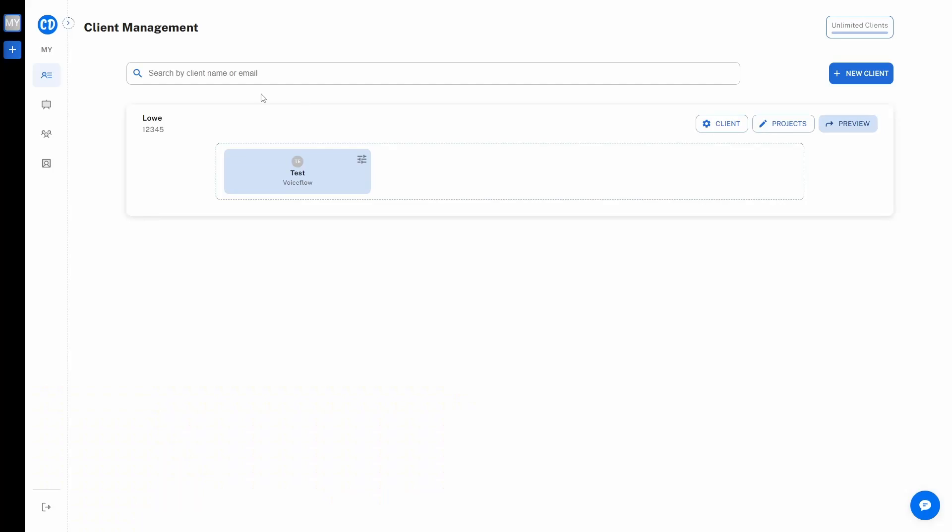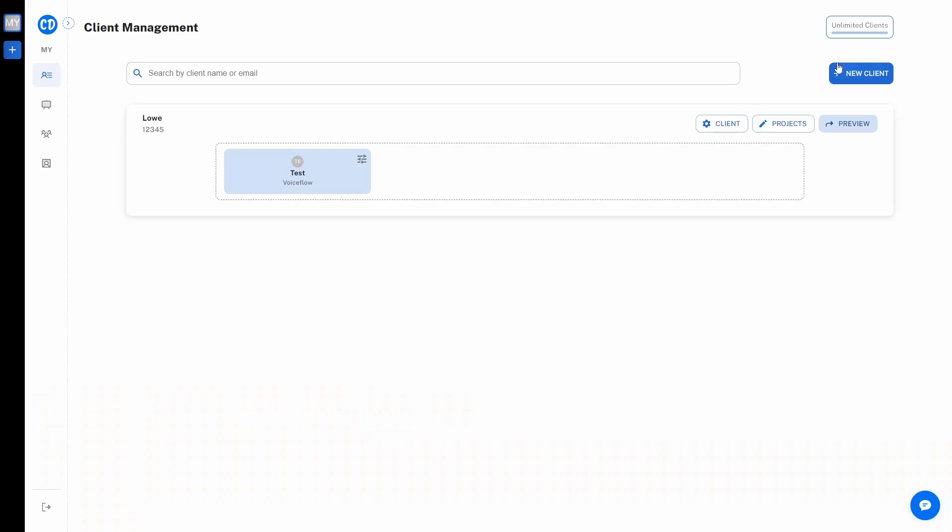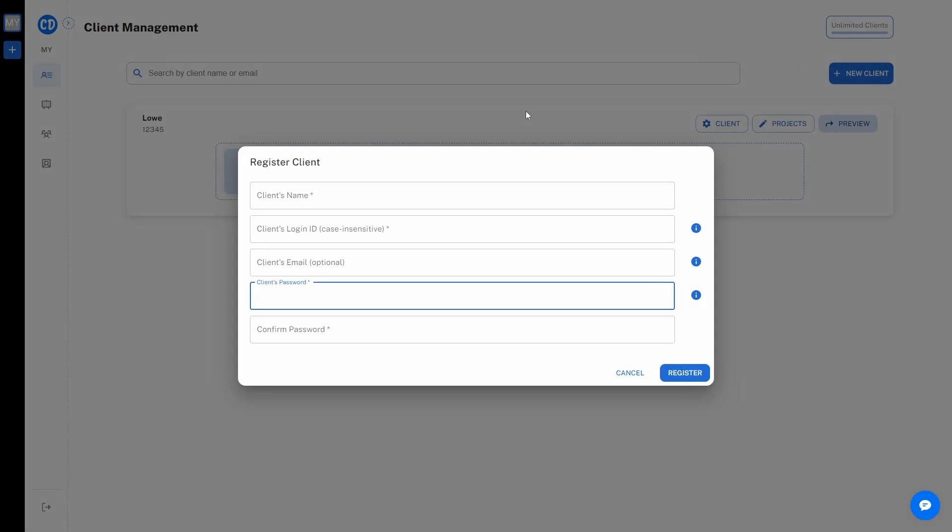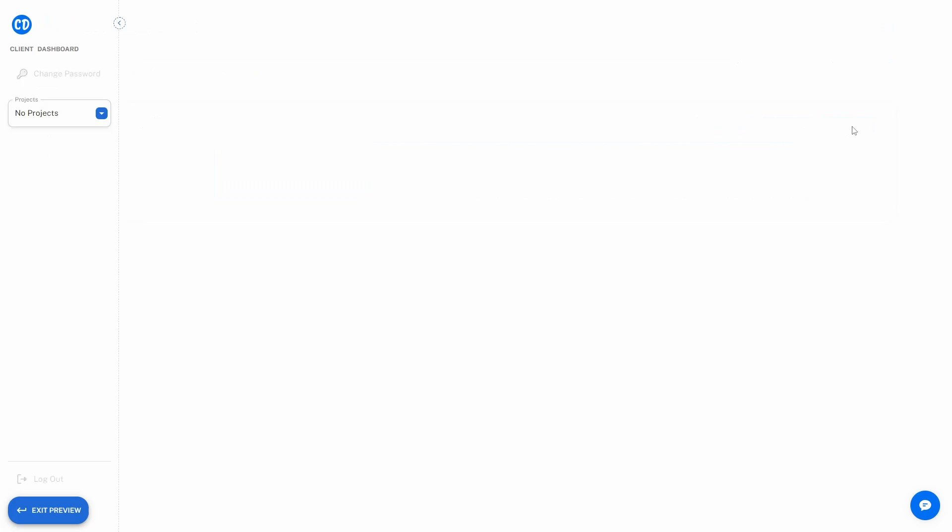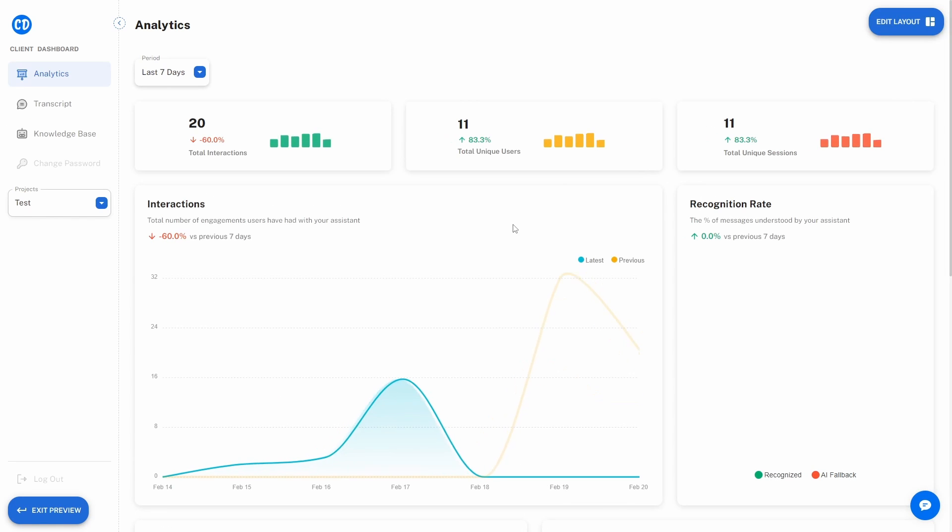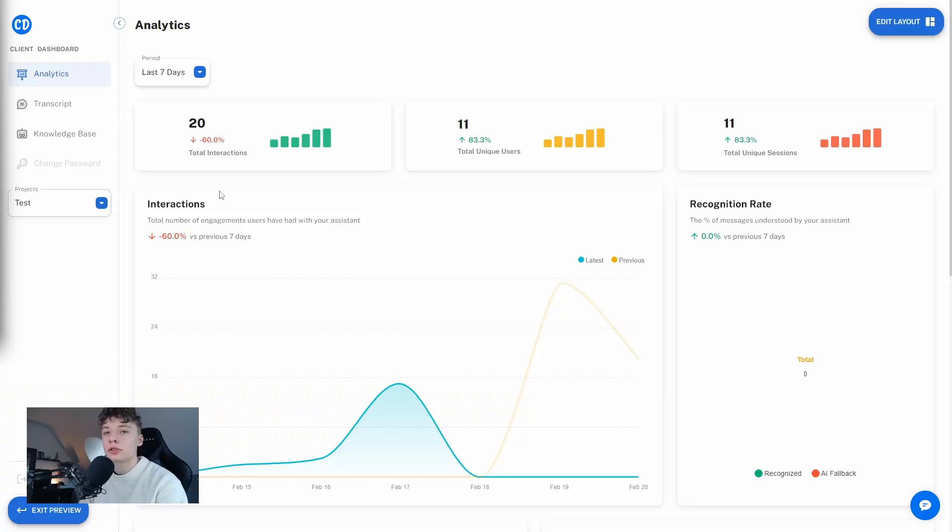When you log in to ChatDash as an agency owner you are greeted by the client management tab. Here you can manage all of your clients, add new ones, give them access to their chatbots and their projects, and you can also preview their own personalized dashboard. But now let's explore the client dashboard.